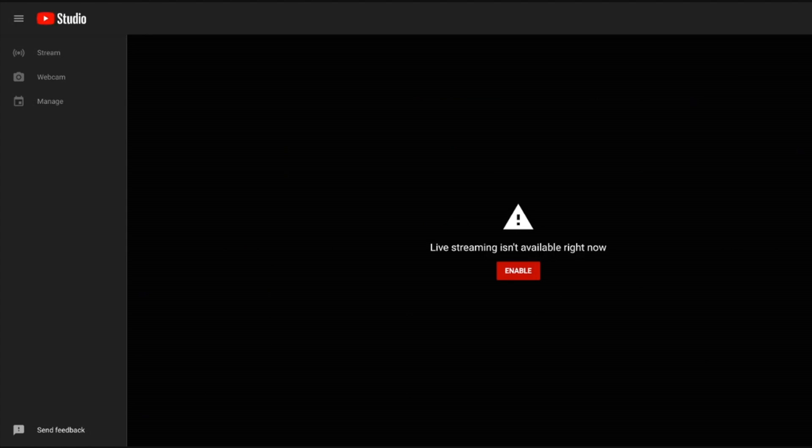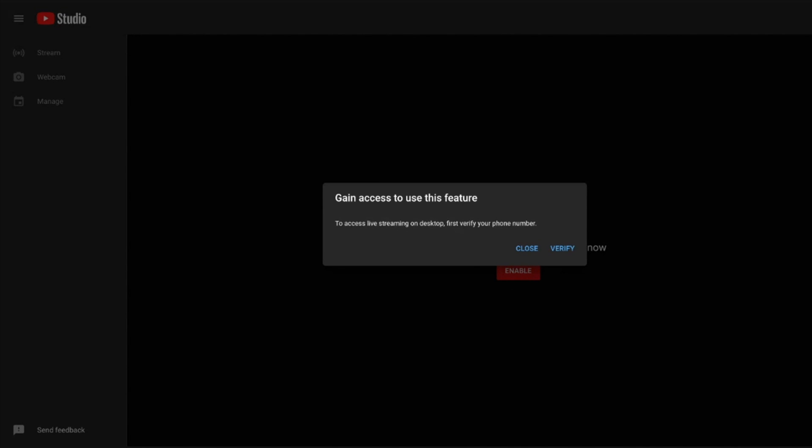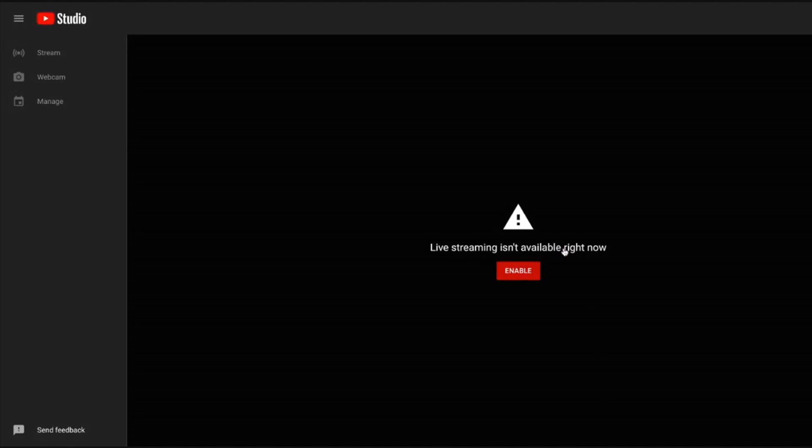Then we're going to see live streaming isn't available right now. This is not an error message. This always comes up when you're connecting a new channel. So click enable. It might ask you to verify your identity. I did this off screen. All right, good to go.